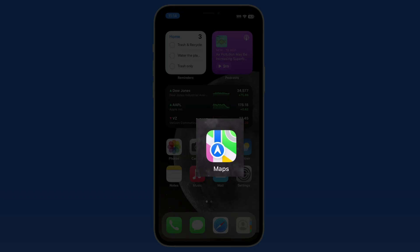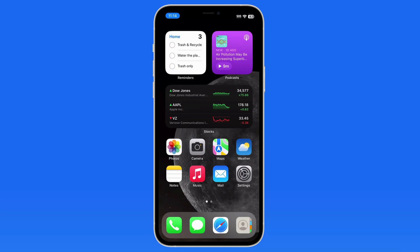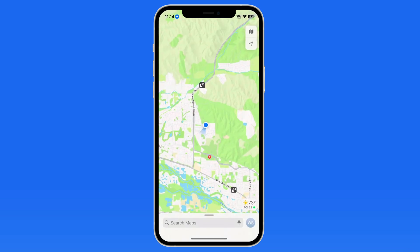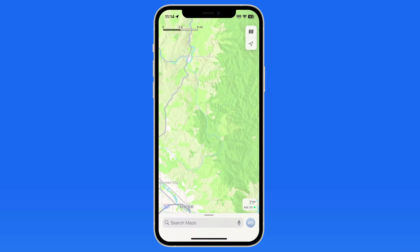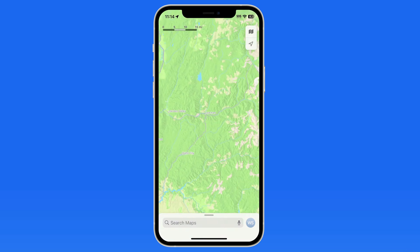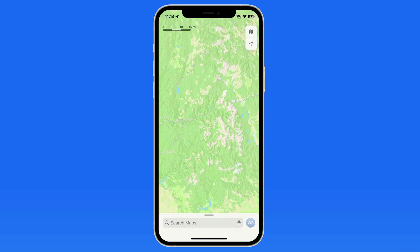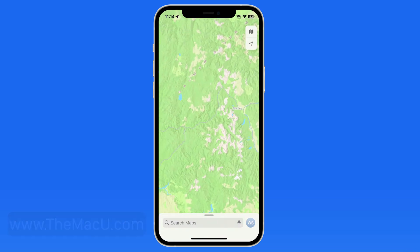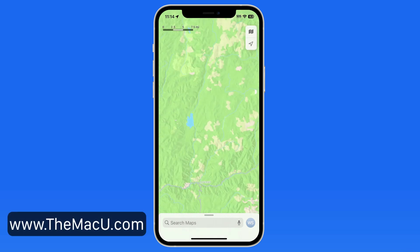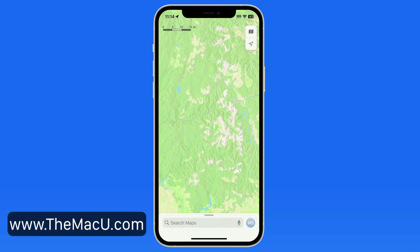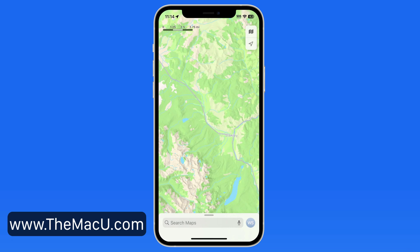In the Apple Maps app, we can now download areas of the map that would otherwise not be accessible without a data connection when in those areas. Let's say I'm planning a road trip up to central Idaho around Deadwood Reservoir and the town of Stanley. The vast majority of this area will have no cellular connection, and any connection that there is will probably be slow and very temporary.